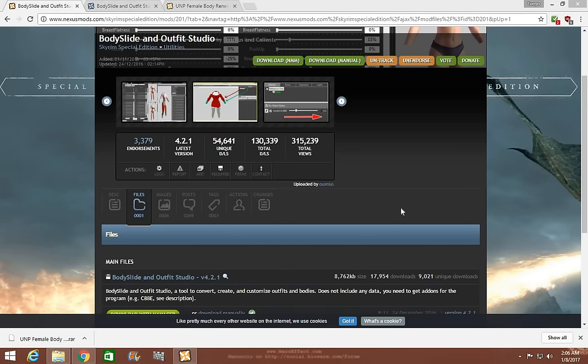Hi everyone, my name is Tony Wolle and welcome to another exciting episode of Skyrim Special Edition Mod Tutorial. Today I'm going to show you how to download and install Body Slide and Outfit Studio for Skyrim Special Edition.